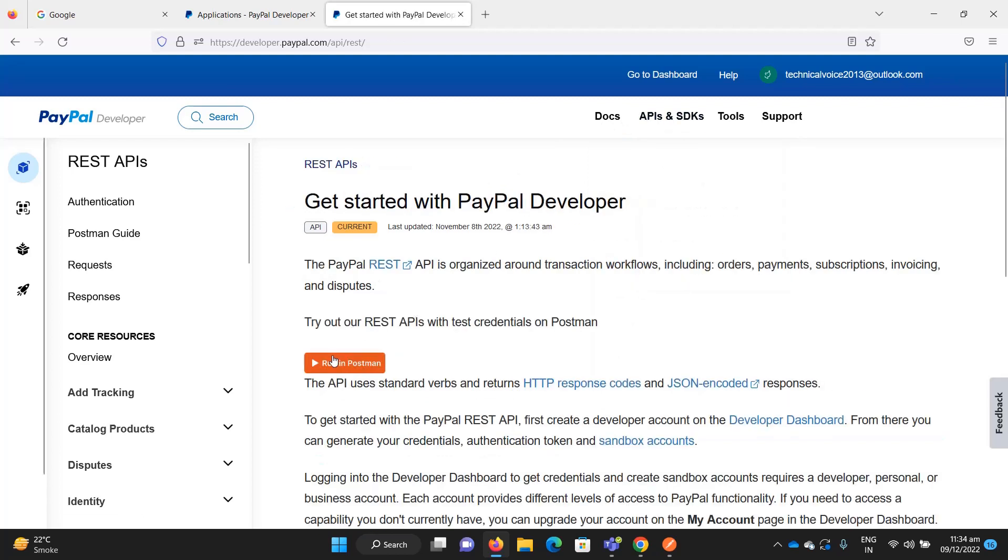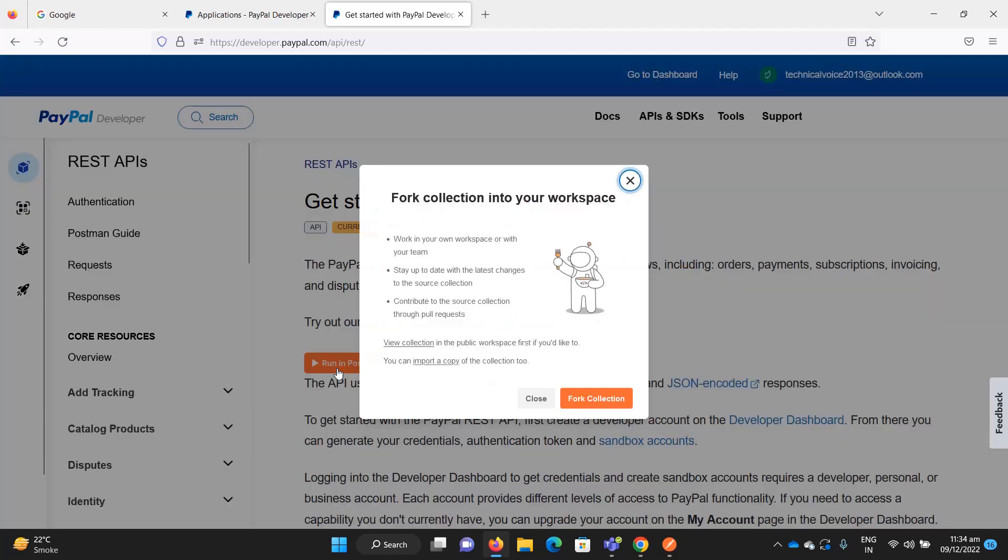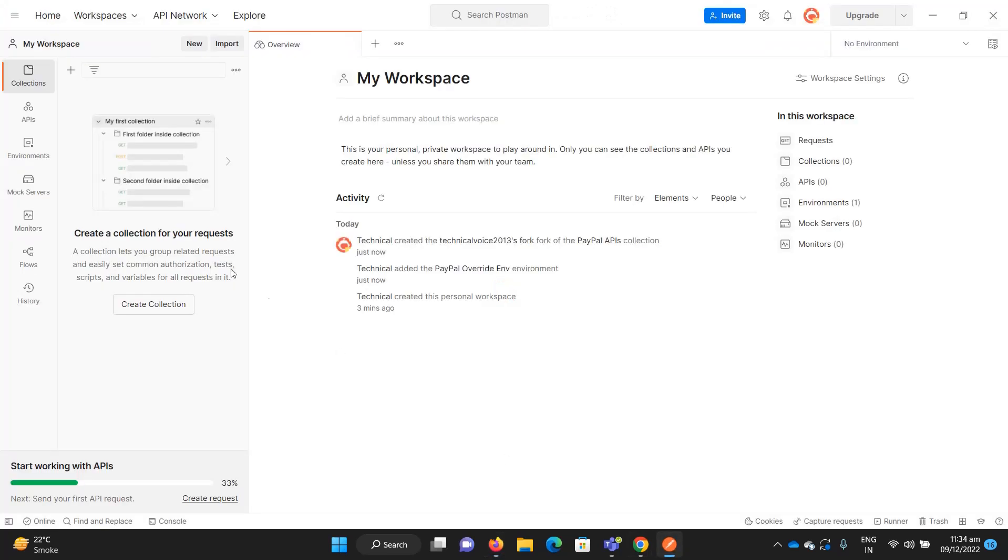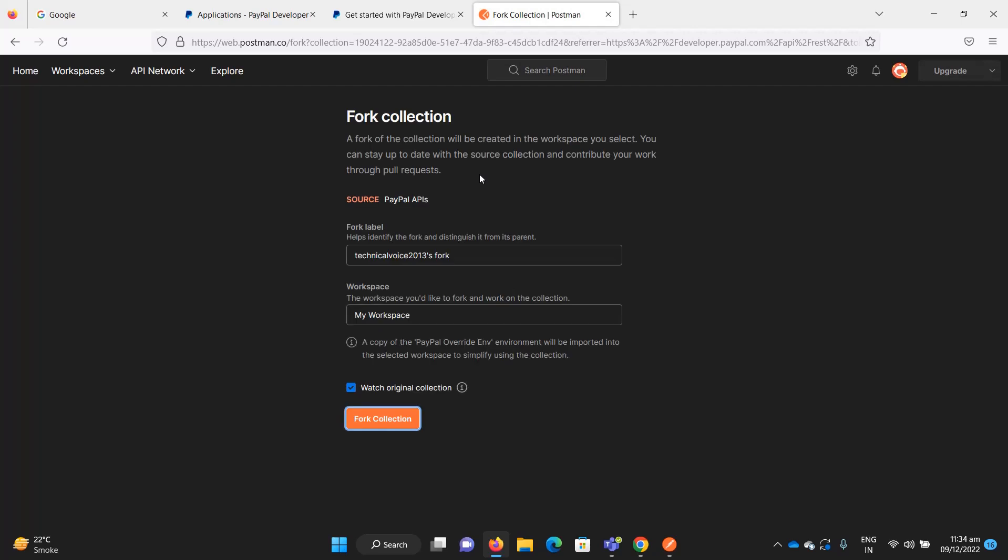You must have a Postman account - it's free, you can create one. Currently I don't have any collection in my local environment. Fork the collection into my workspace, and that's it. If I go to my local, you can see these are all the REST APIs available.